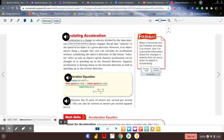Calculating acceleration: acceleration is a change in velocity divided by the time interval during which the velocity changes. Recall that velocity is the speed of an object in a given direction. However, if an object moves along a straight line, you can calculate its acceleration without considering direction. In this lesson, velocity refers to only an object's speed. Positive acceleration can be thought of as speeding up in the forward direction. Negative acceleration is slowing down in the forward direction, as well as speeding up in the reverse direction.